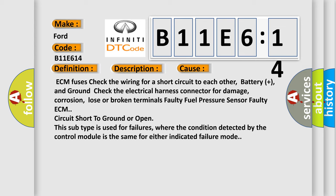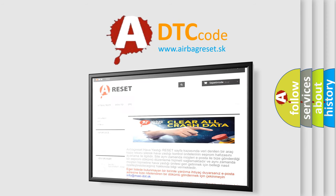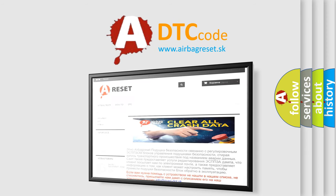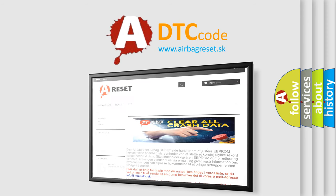This subtype is used for failures where the condition detected by the control module is the same for either indicated failure mode. The airbag reset website aims to provide information in 52 languages. Thank you for your attention and stay tuned for the next video.